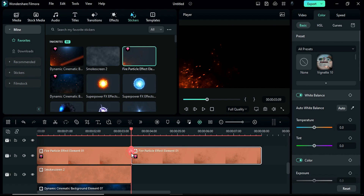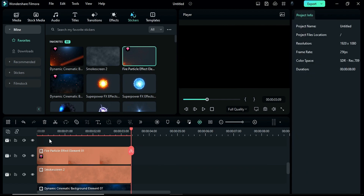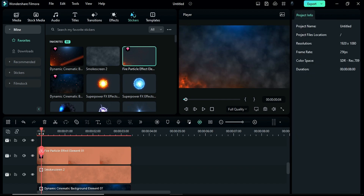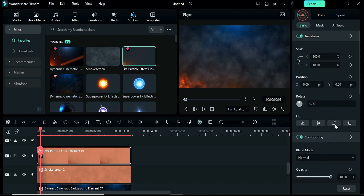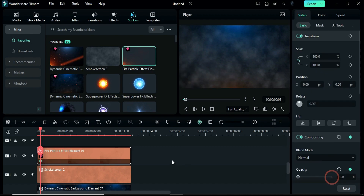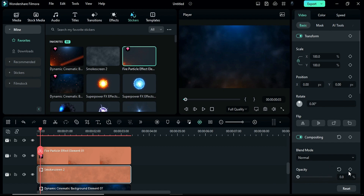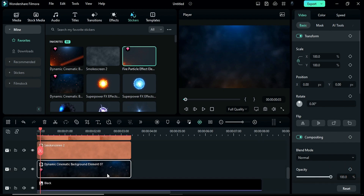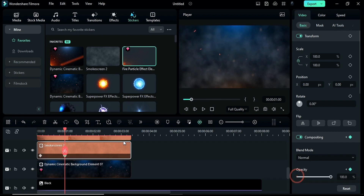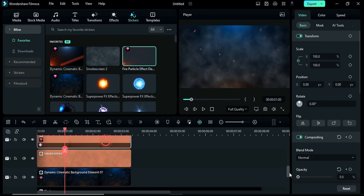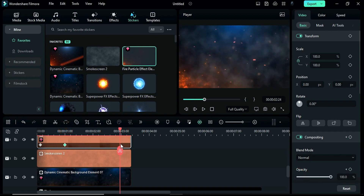Then apply particle effect on track 4 and keep it for 3 seconds and the 9th frame. Place the playhead at the 3rd frame, add an opacity keyframe and change it to 0%. Do the same on track 3 and track 2 clips. Then place the playhead at 1 second and change the opacity of all 3 clips to 100%.